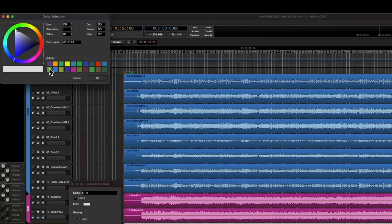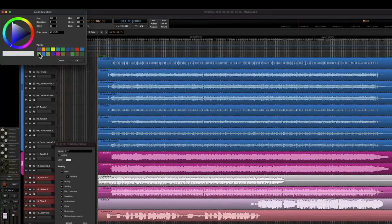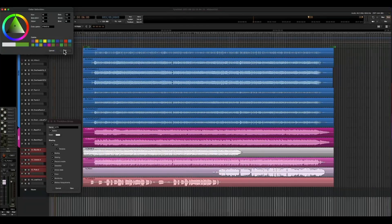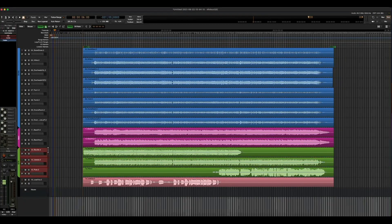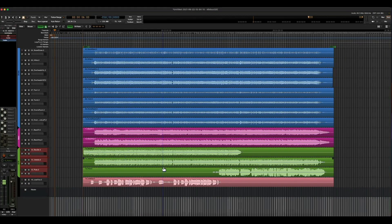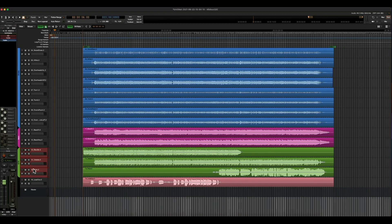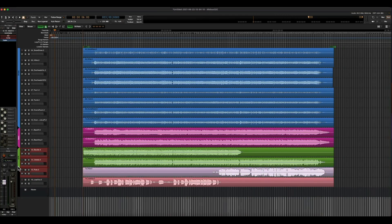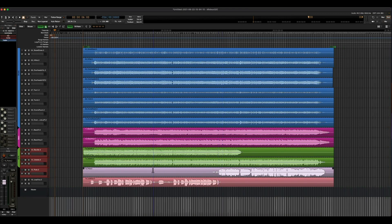And then we'll choose our color. So now you can see this group is green. But let's say we don't want the flute to be in the group anymore. So we can just move that group up. And now the flute is out of the group, and it changes back to its original color.